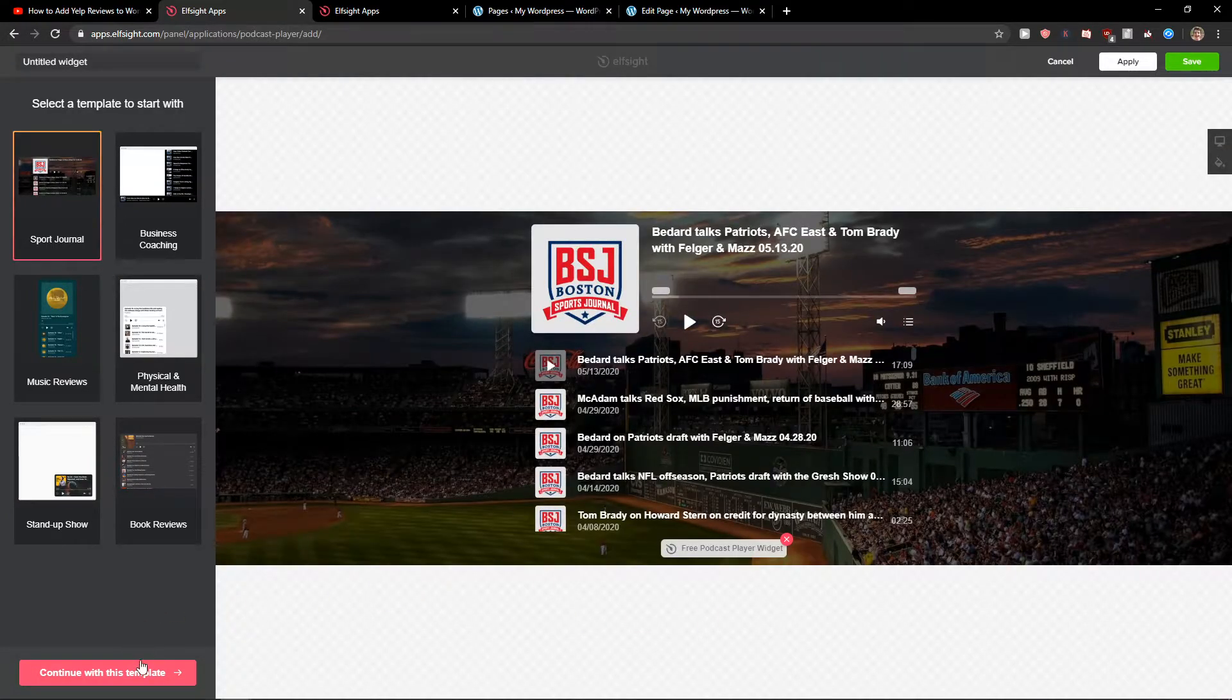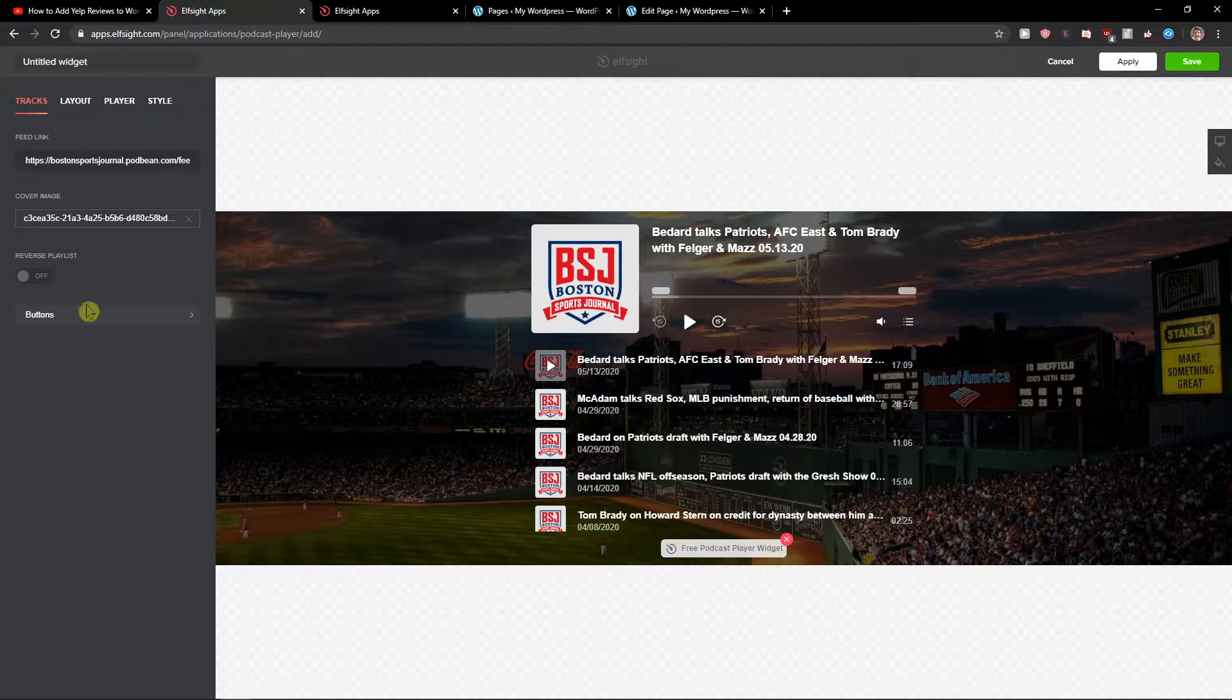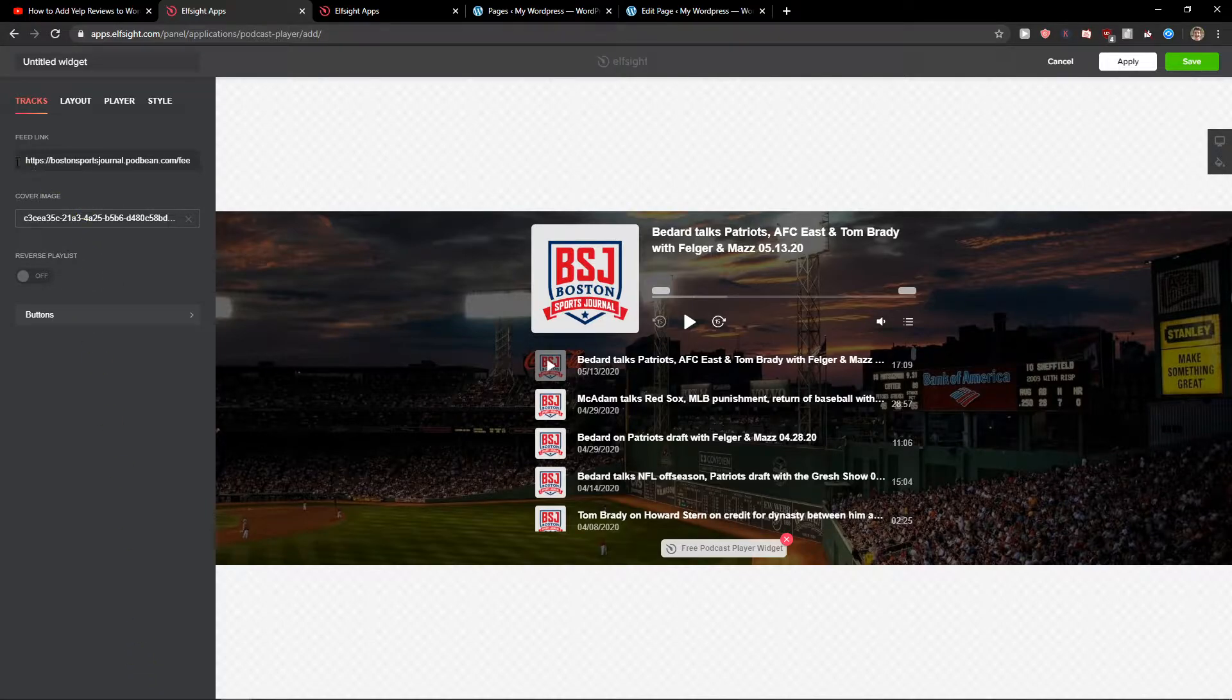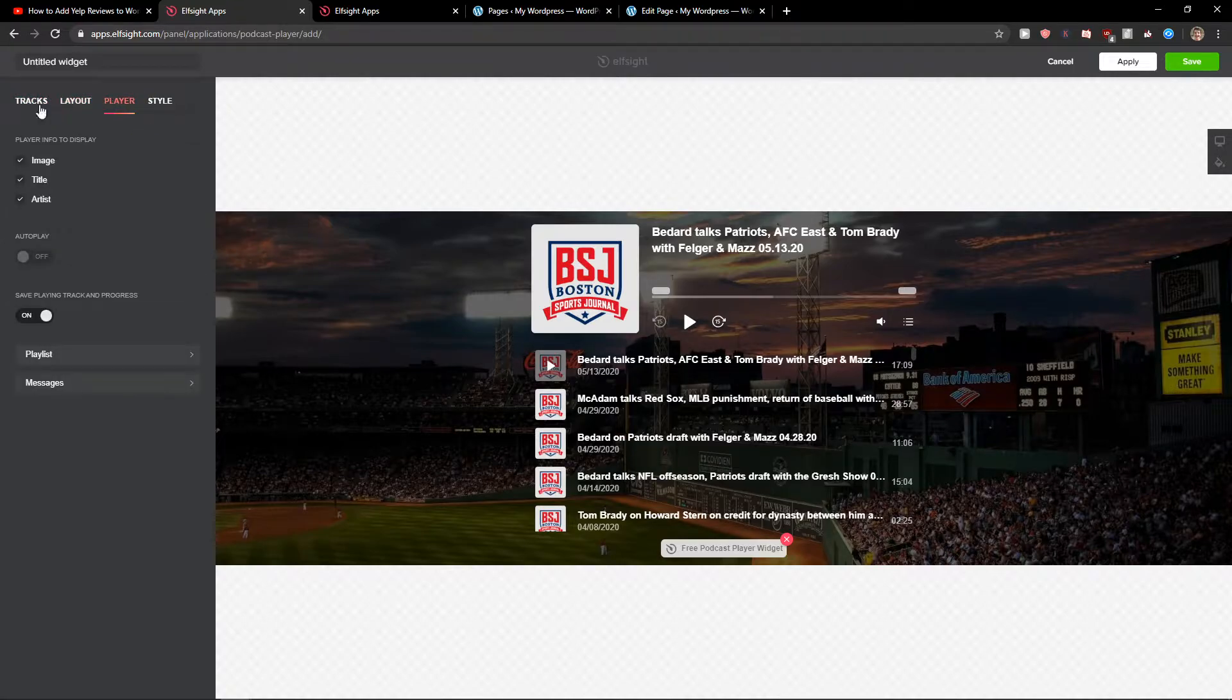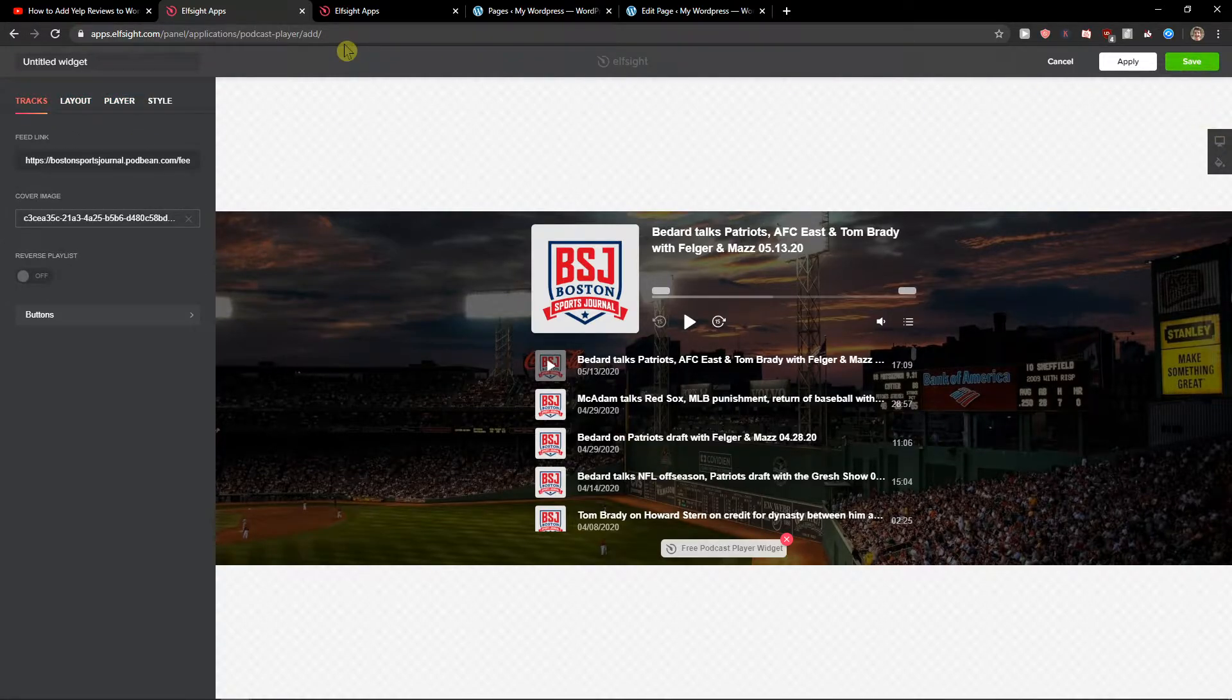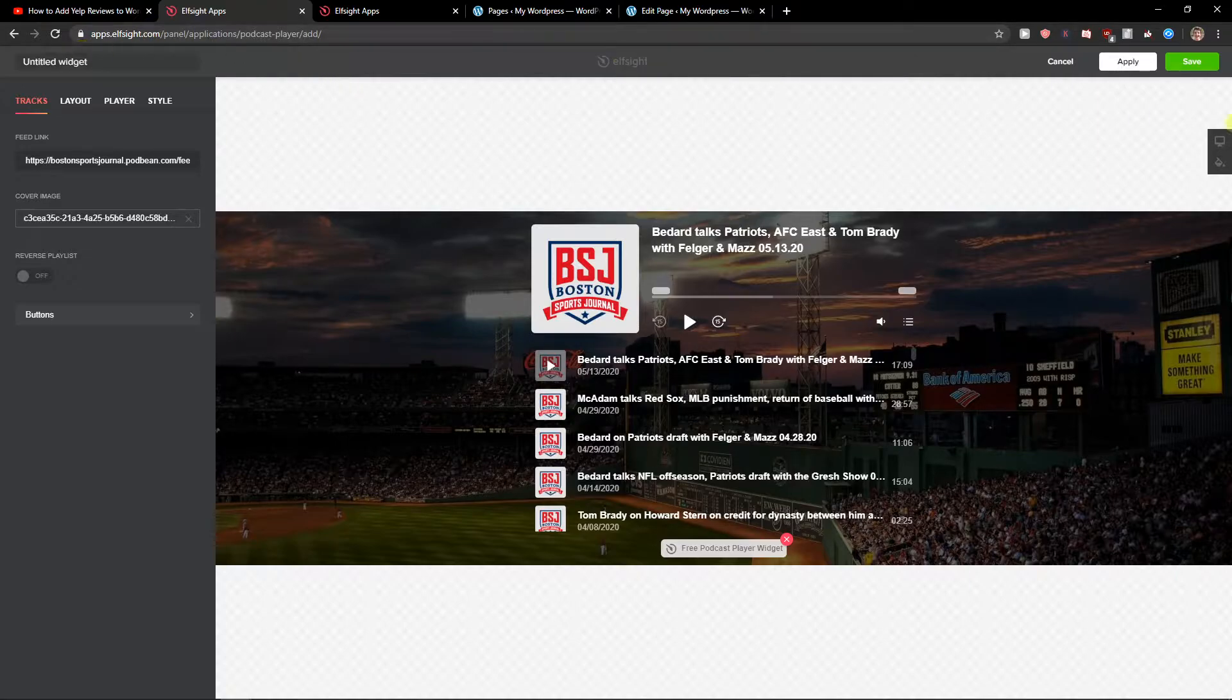Or this one here. Let's continue with the template, and now you just add the link here. You can upload the cover image, change the layout, player, and everything. And I will show you both of these. So let's click save.